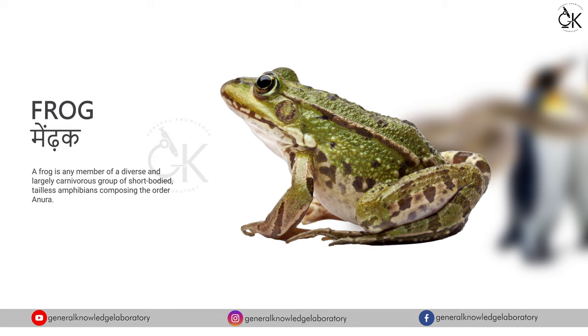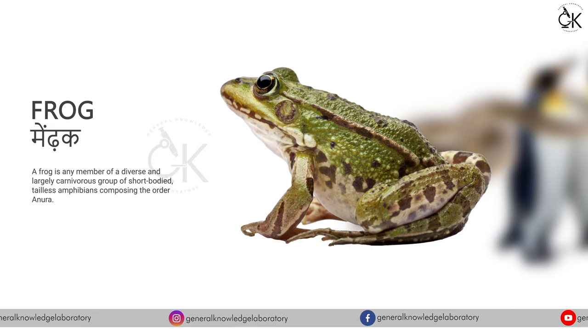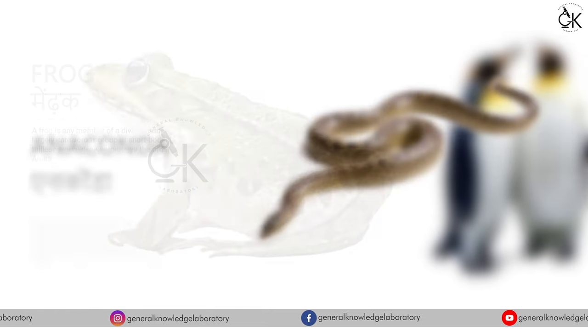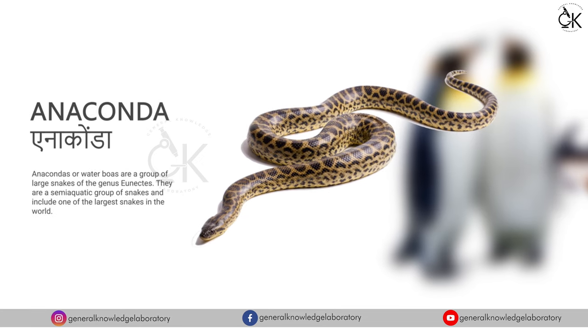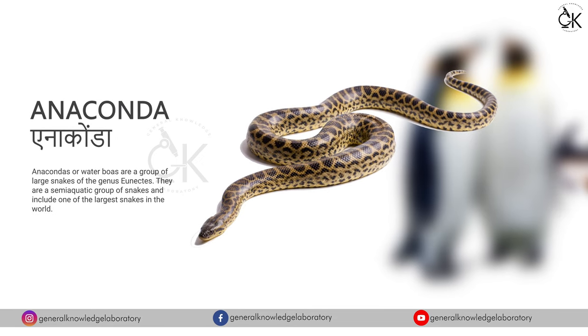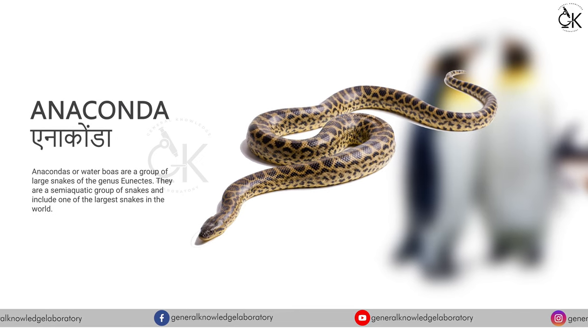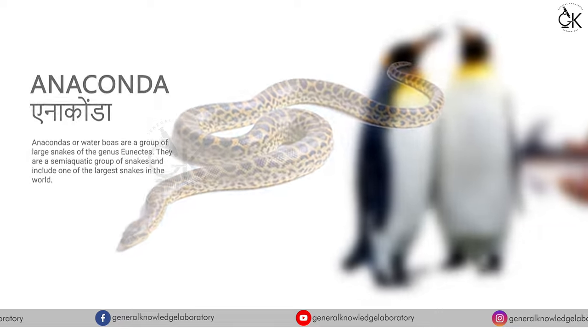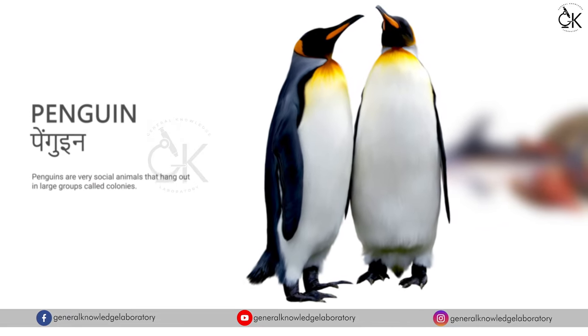Frog. Mendak. Anaconda. Anaconda. Anaconda.